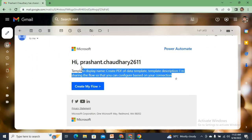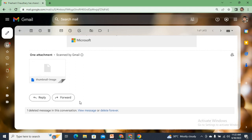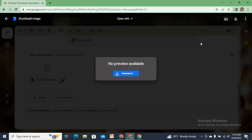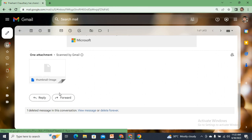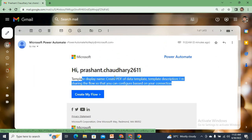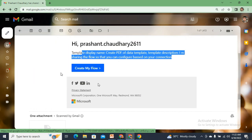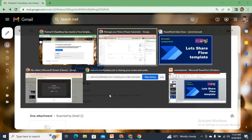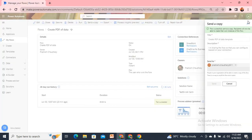The email contains the description I added, a button, and an image. The image has no preview available — even opening it in Edge just shows a profile picture. There is a button, and if you hover over it, it's just a link. I'll right-click, copy the link address, come to my browser, and paste it.